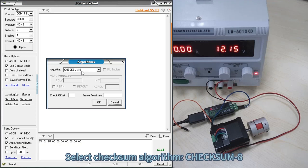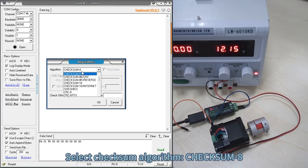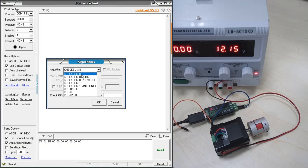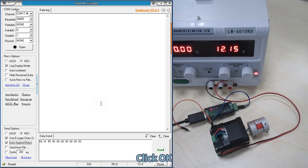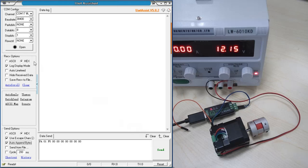Select checksum algorithm, checksum. Click OK. Click Open.